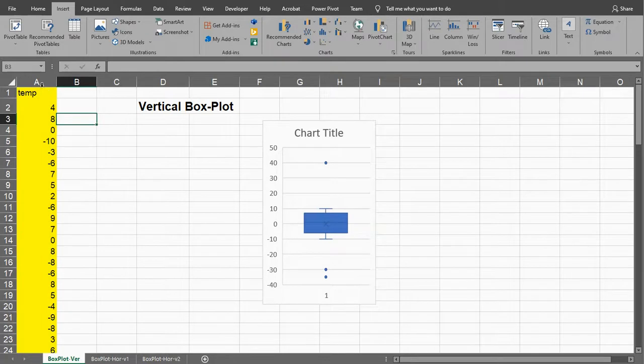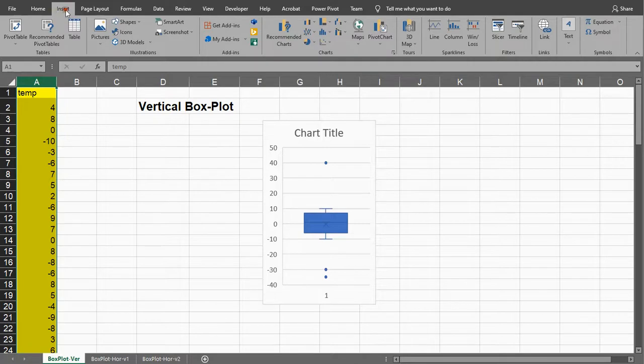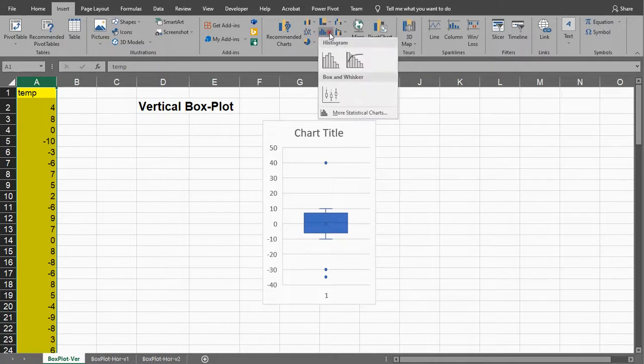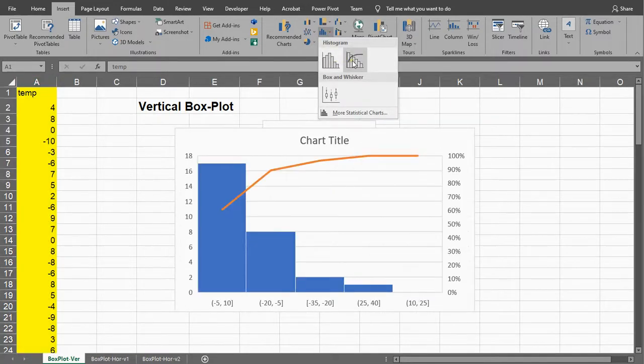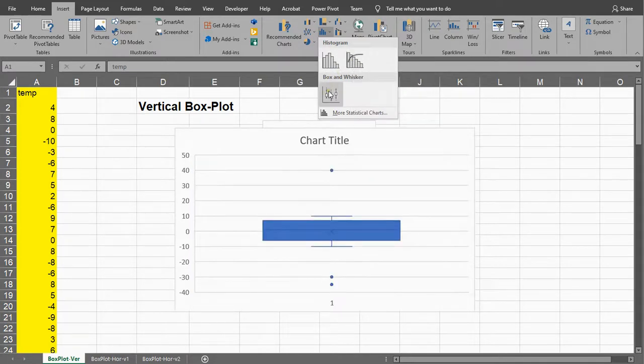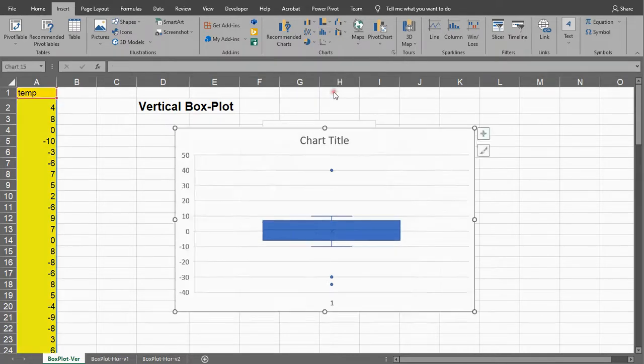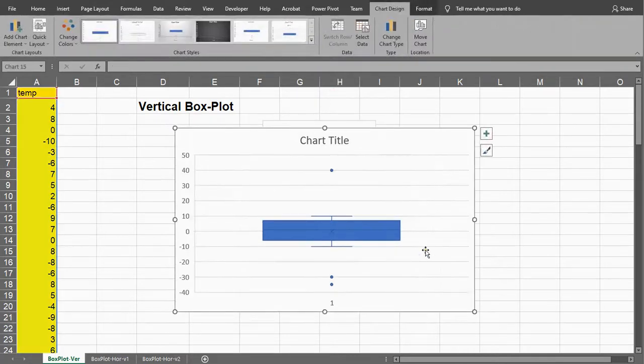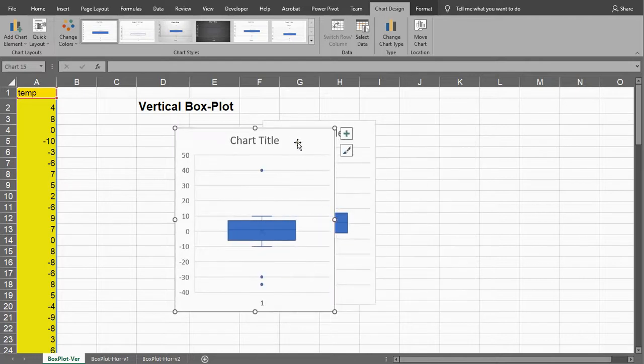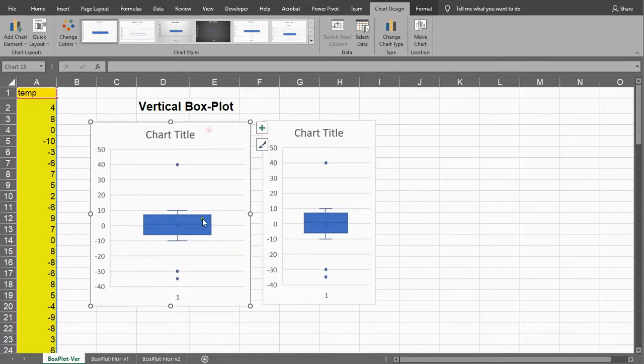What you do is you select the data, I have it in my column A. And under the Insert ribbon, in the chart section, you should be able to find the statistic chart part. And besides the histogram, a histogram with Pareto, there is actually also a box and whiskers. And you can simply click on that, and there is your box and whiskers.